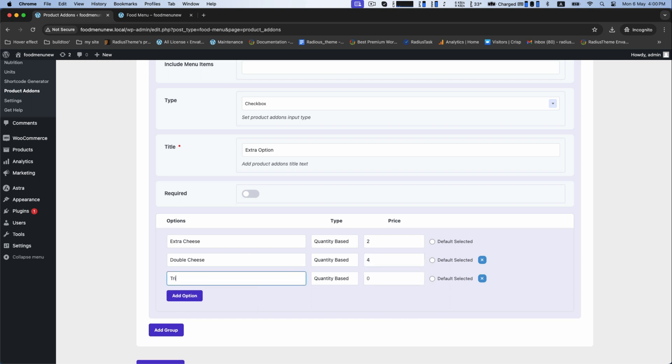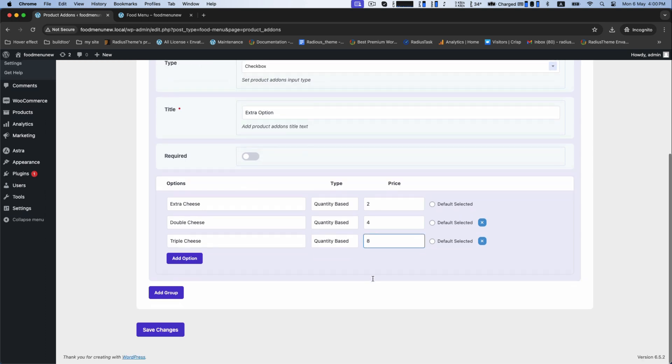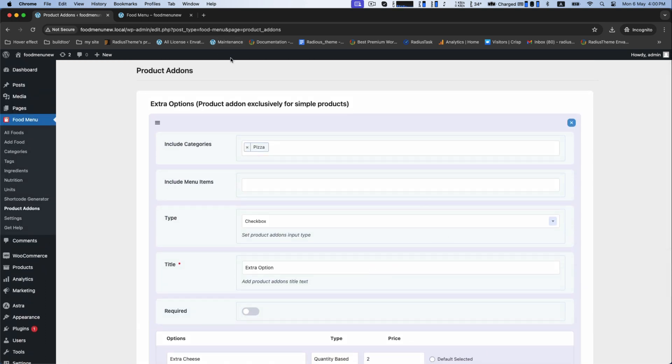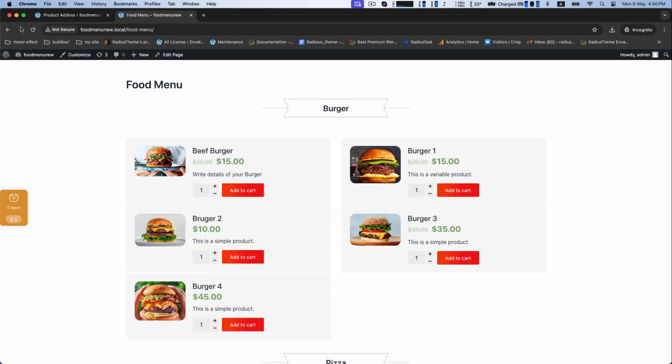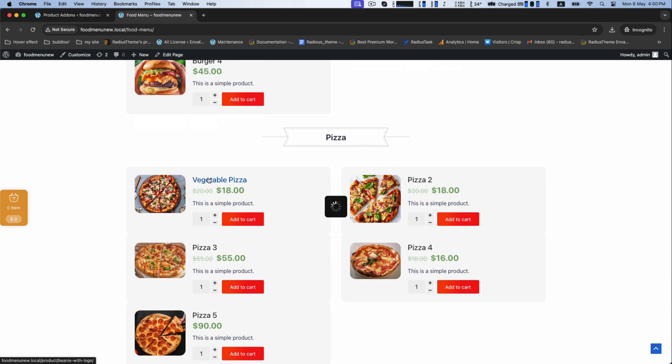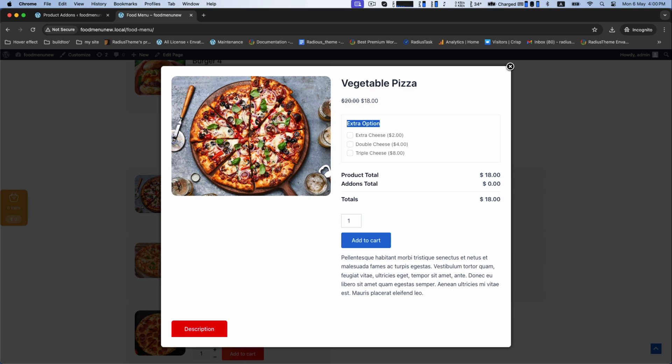Now, save it. Now, back to your food menu page and see the details of your pizza.